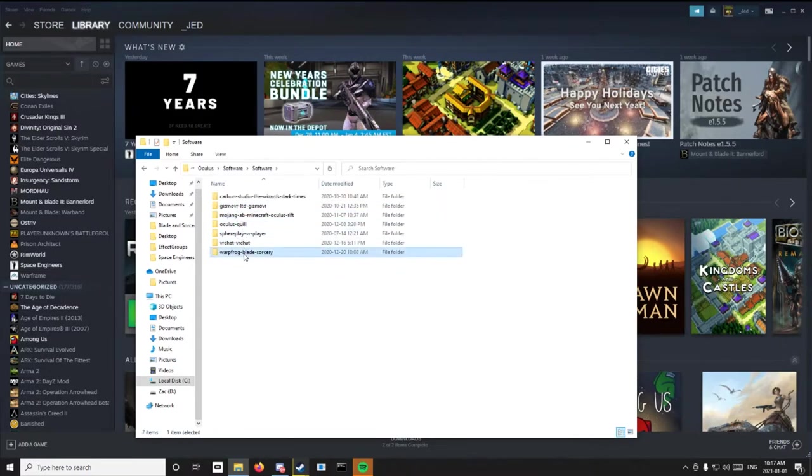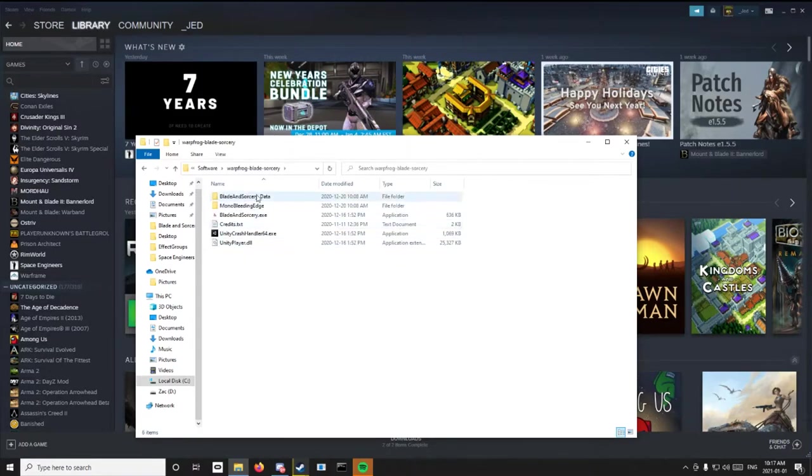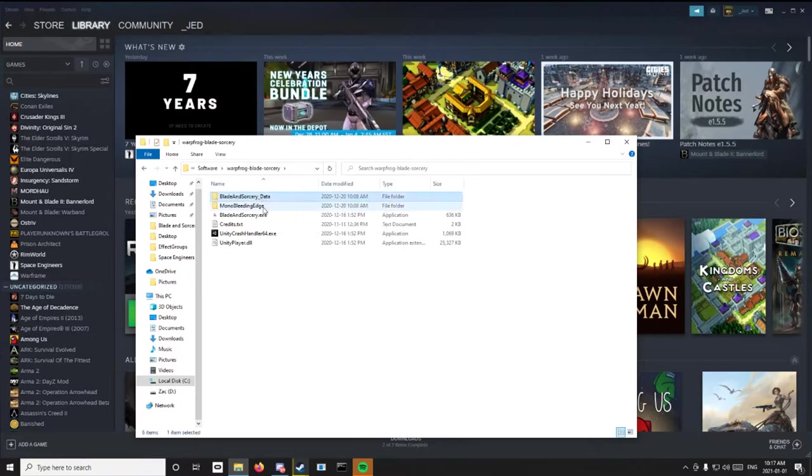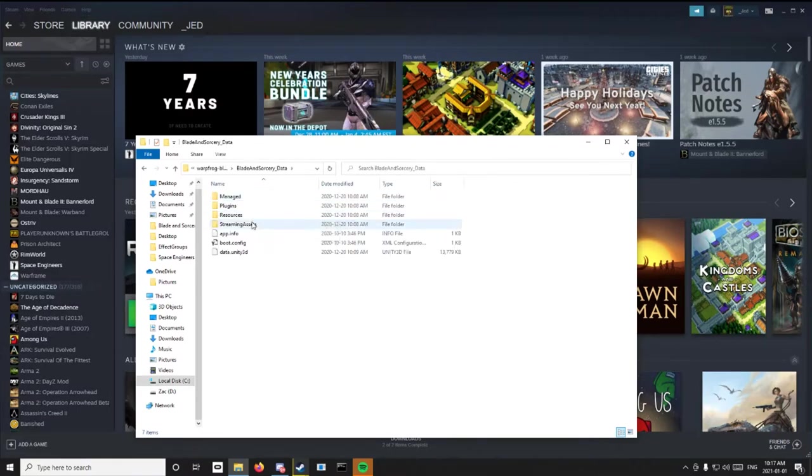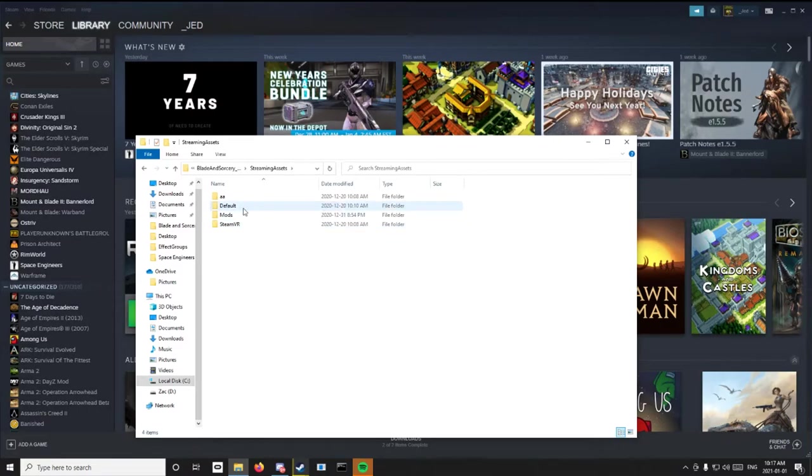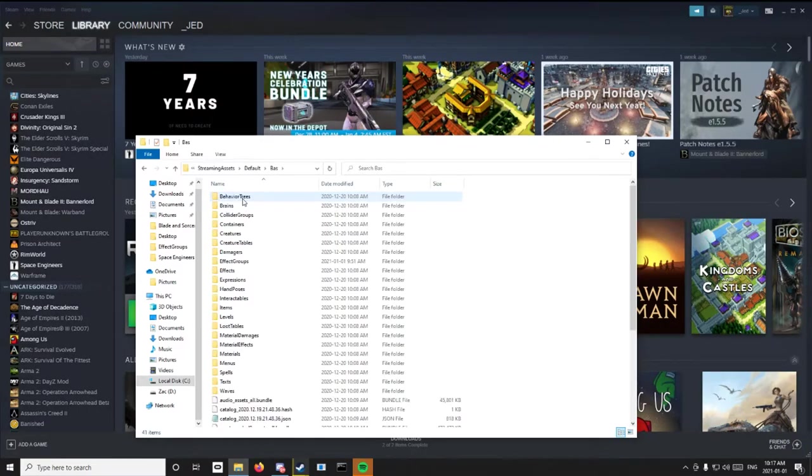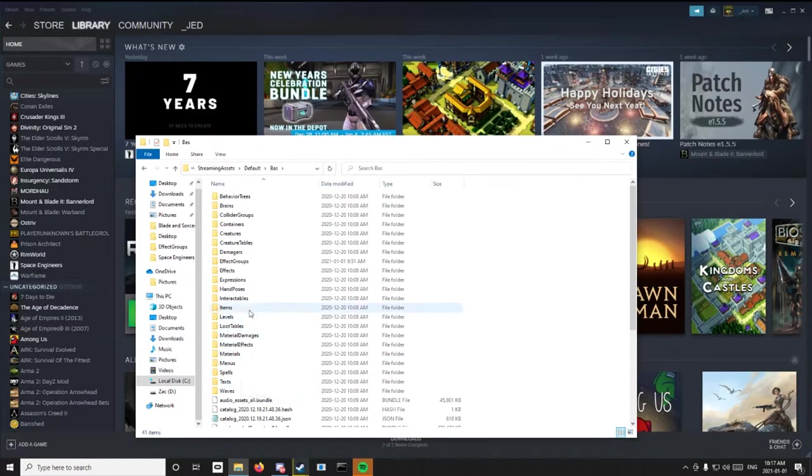And then Warpfrog, Blade and Sorcery, Blade and Sorcery Data, and then Streaming Assets, and then Default BAS, and then it is...